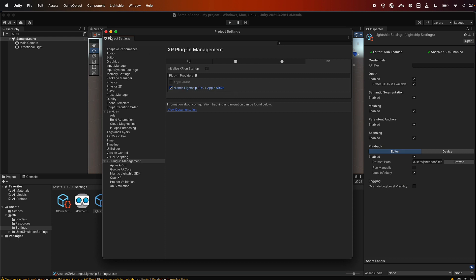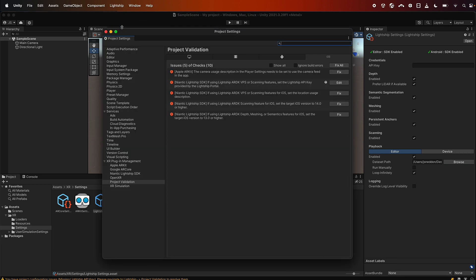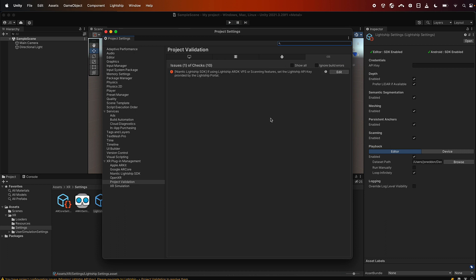Now if we close this window and we go back to our validator one more time just to check, you can see that there are a few more warnings because we enabled Lightship for these platforms but not all the settings for the platforms. So we can handily just press fix all and that got rid of a whole bunch of the warnings.